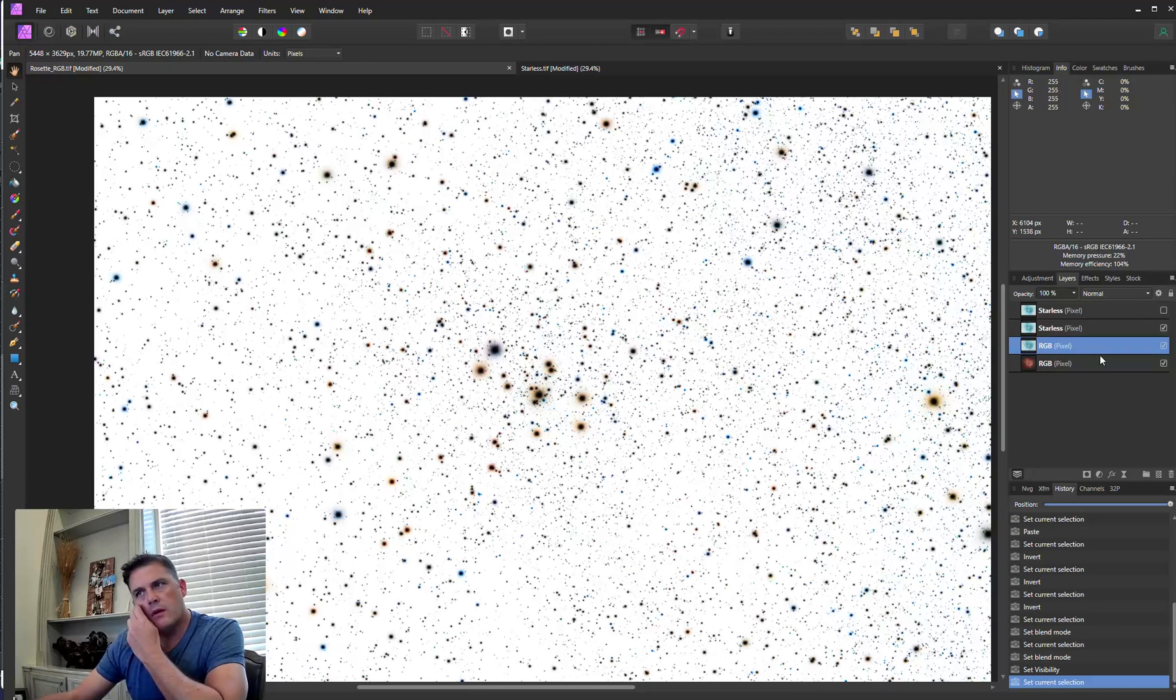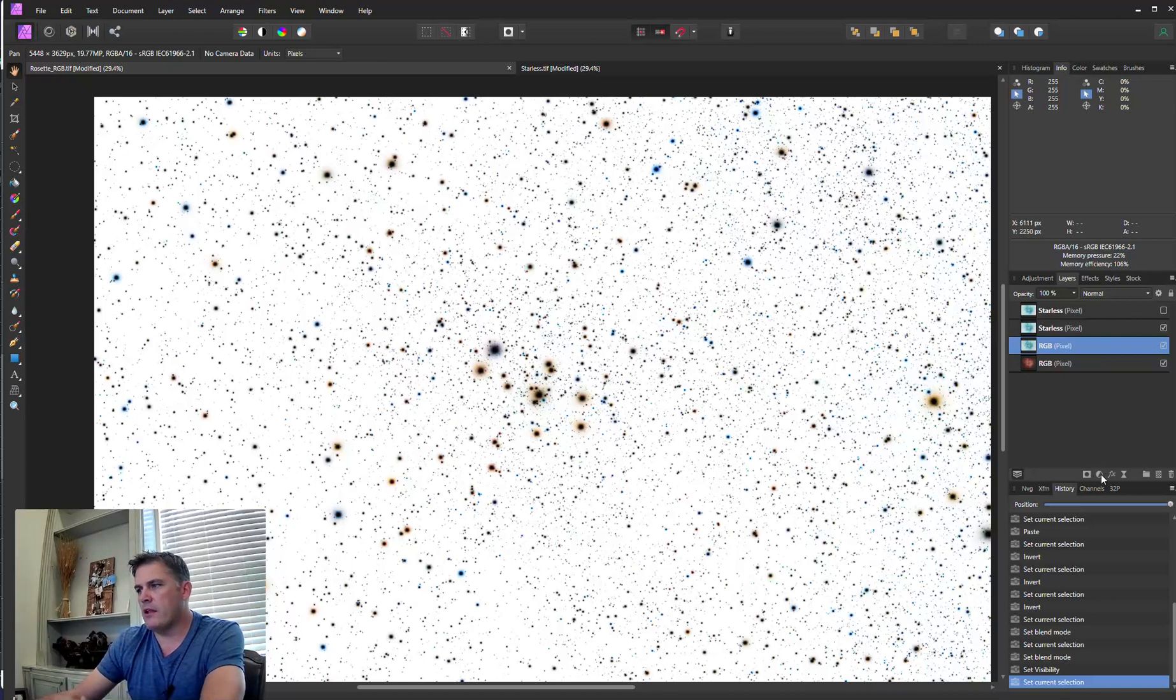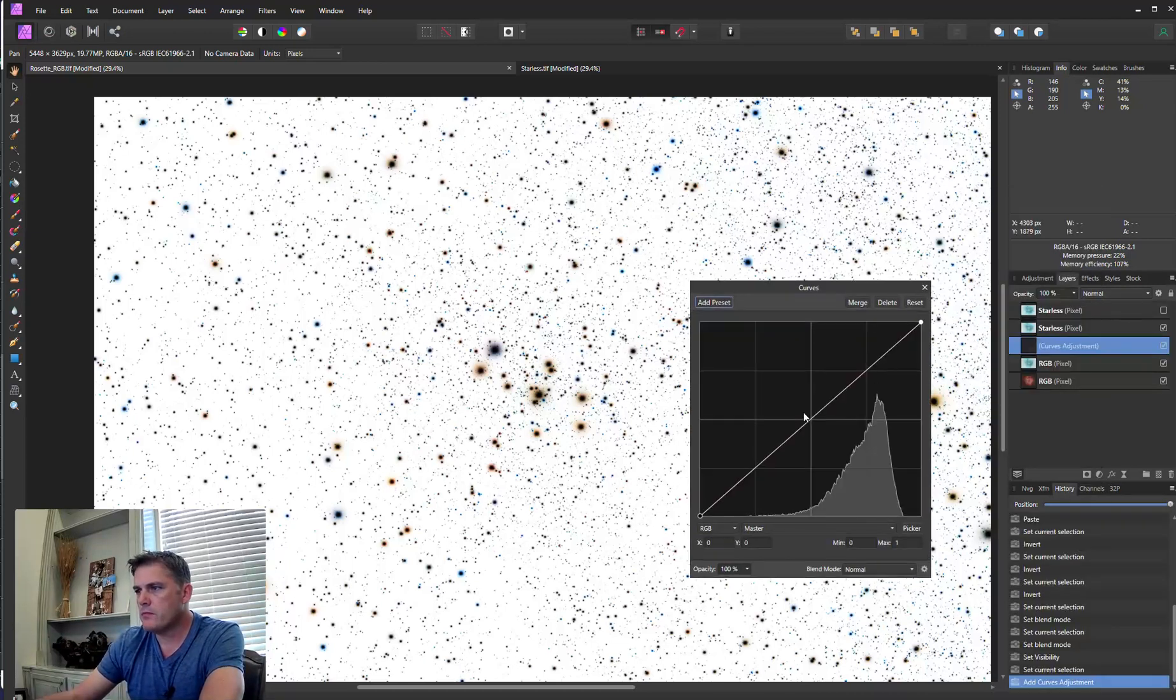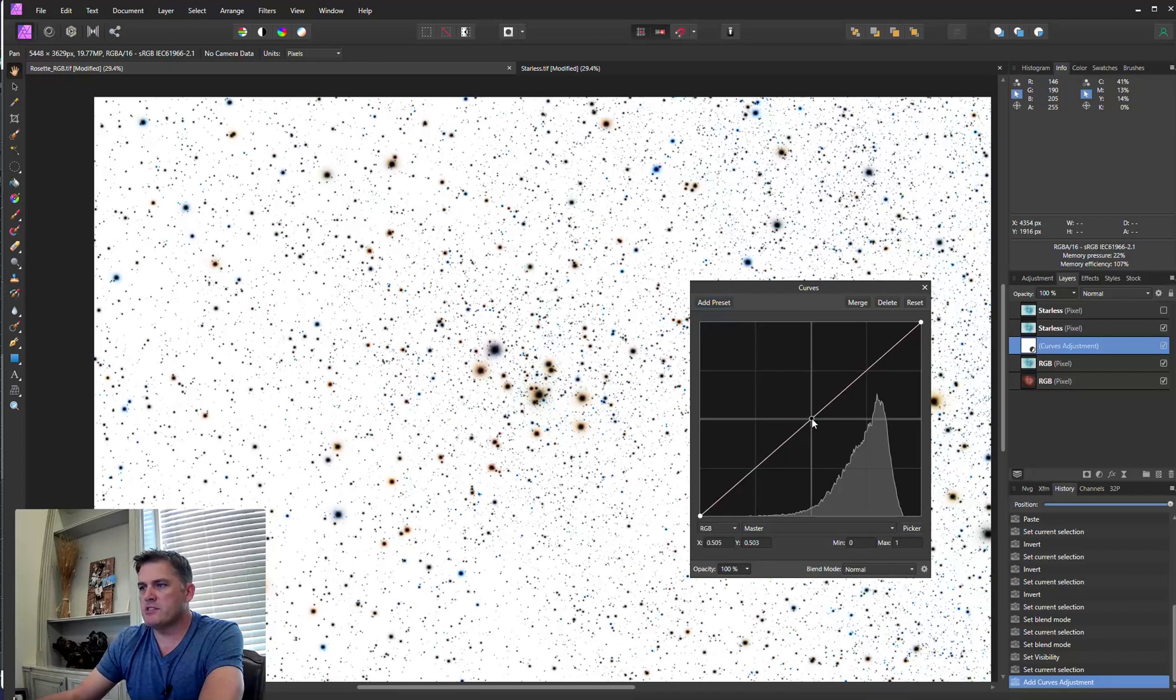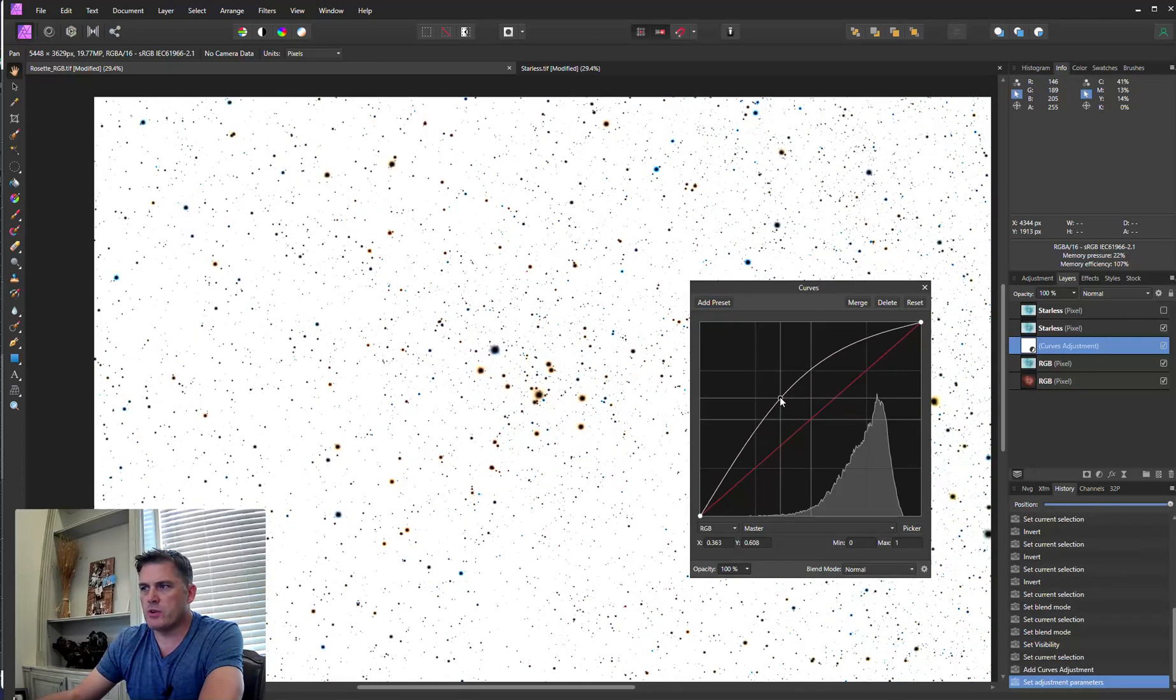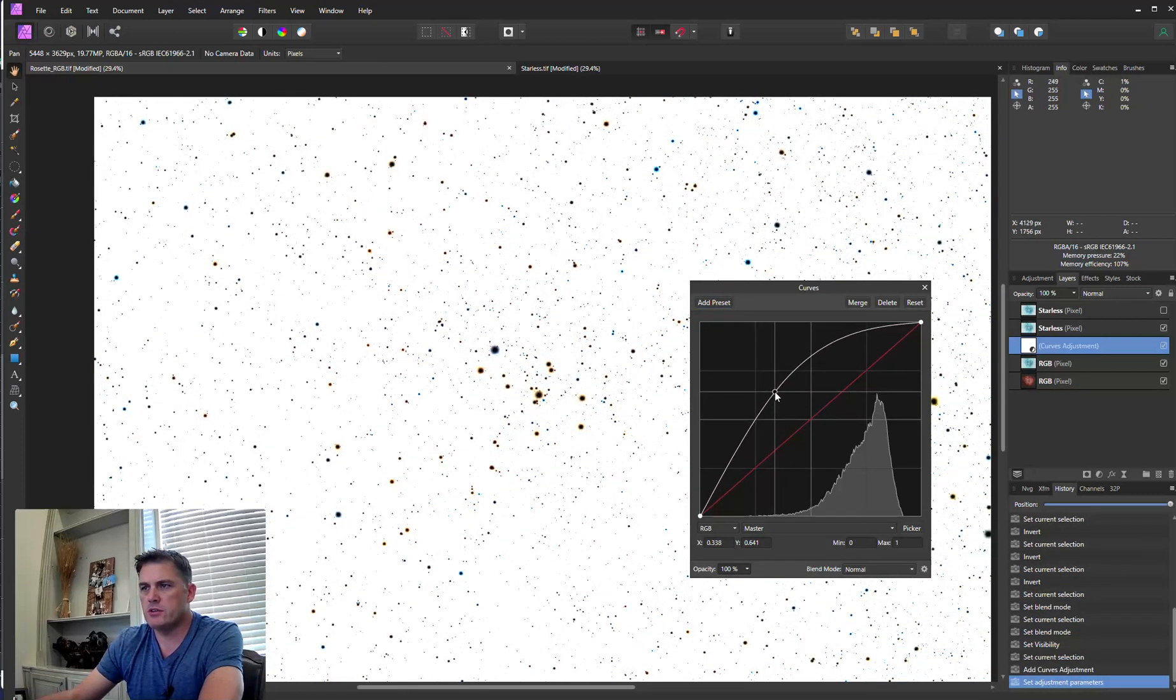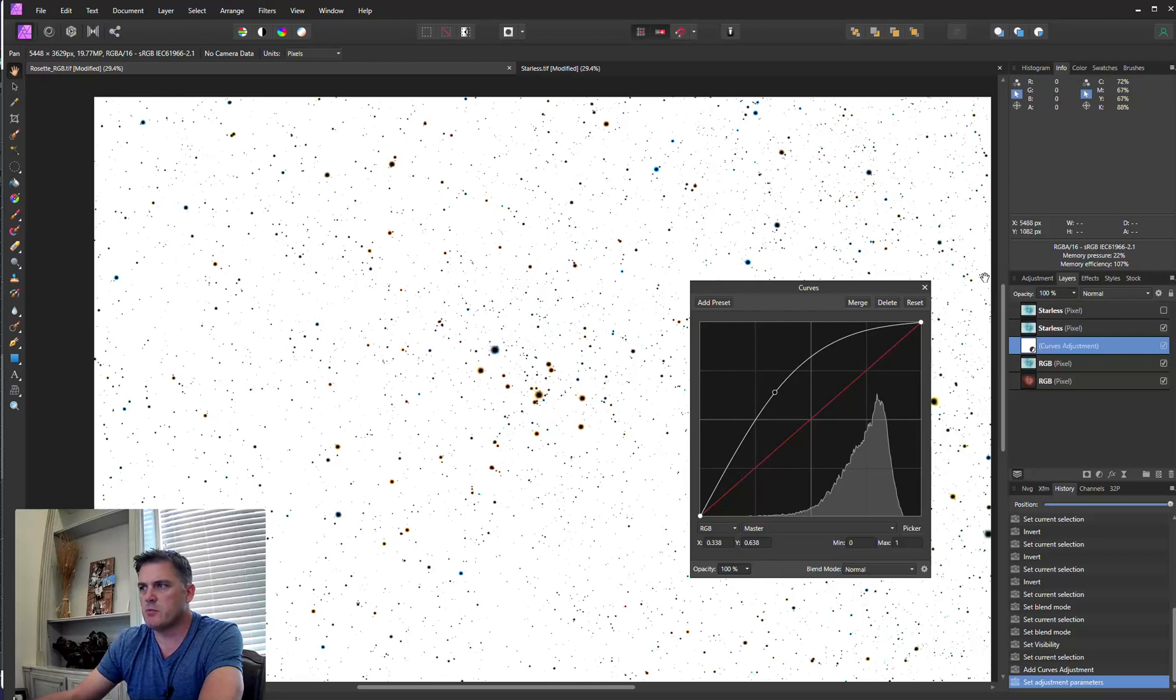Now, in order for this to work, we're going to have to add a curve adjustment. And because this is the inverse, we're actually going to be doing an inverse stretch. So as you can see, the stars did get smaller.